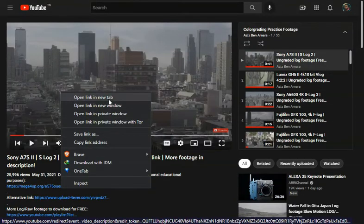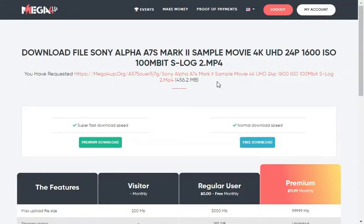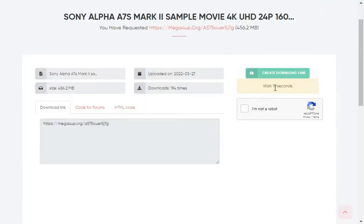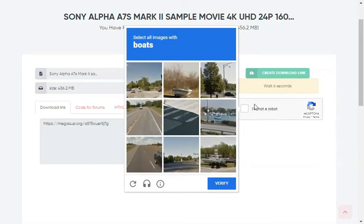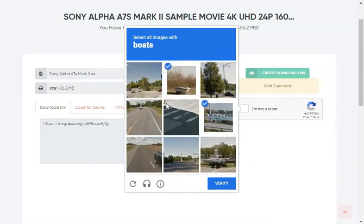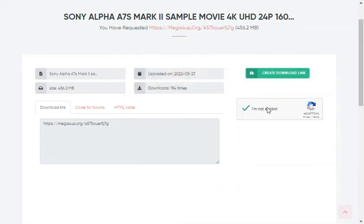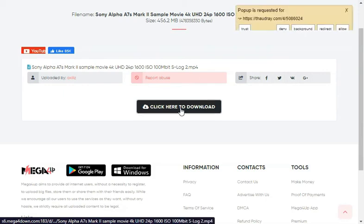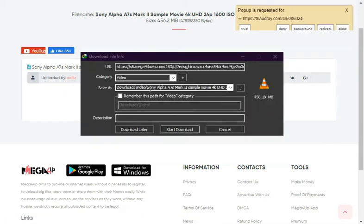So this is the first website I'm gonna go to. Make sure that you click on the free download option here and wait for 15 seconds. You can check 'I'm not a robot' before that too. You're gonna then click on 'create download link', then click on 'click here to download'. The download will start.